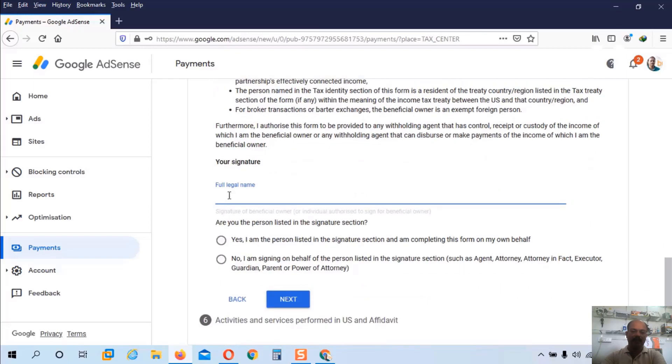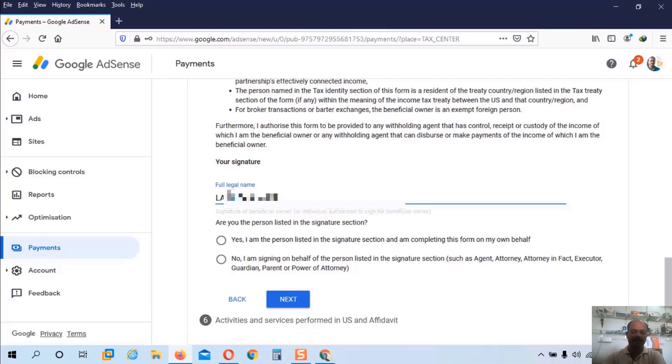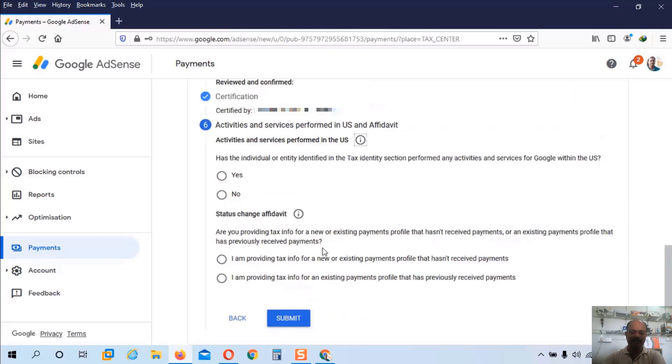Now we have to sign our document. If you enter the full legal name, it will be signed automatically. So I will enter my full name, full legal name here. And here you have to confirm. Yes I am the person listed in the signature section. And click on the next button.